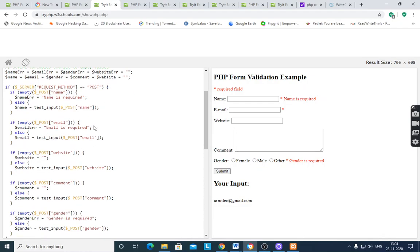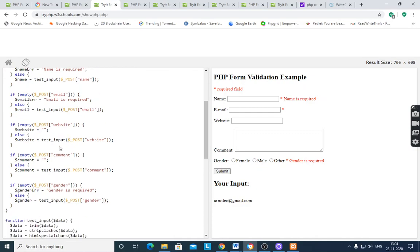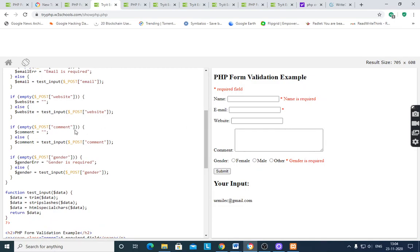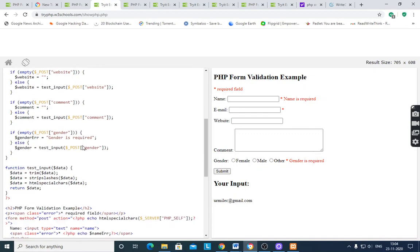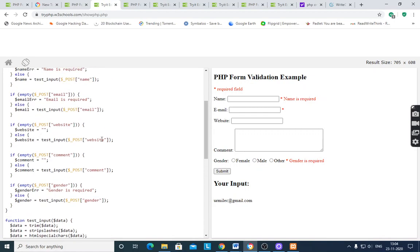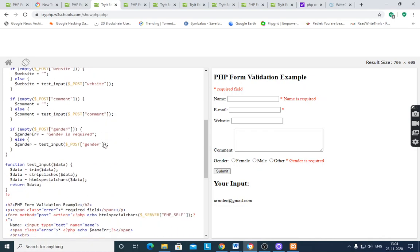Similarly, email is required. For the website field, if it is empty, `$website` is set to empty; otherwise, `test_input($_POST['website'])` is applied. The same applies to the comment field using `test_input`. If the comment is not empty, it takes the value and applies the `test_input` function to format the data. Gender is also required — `$_POST['gender']` is checked.